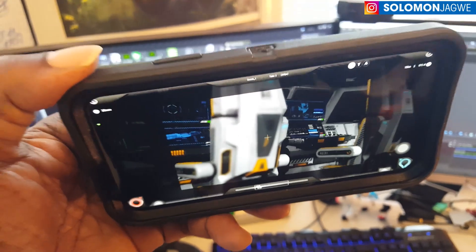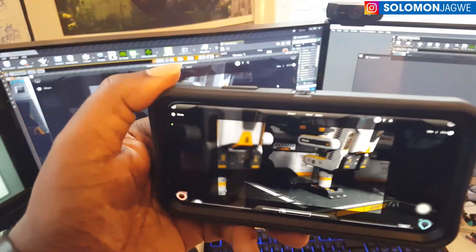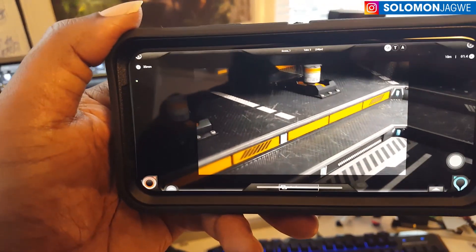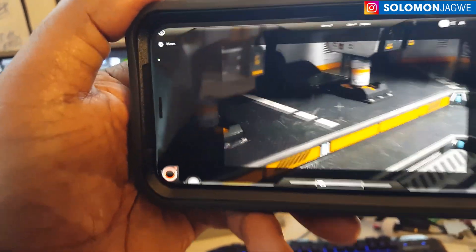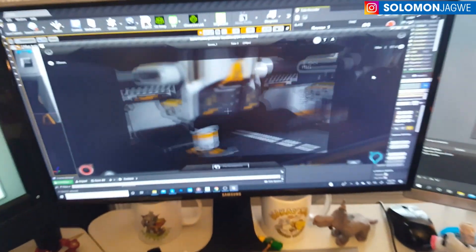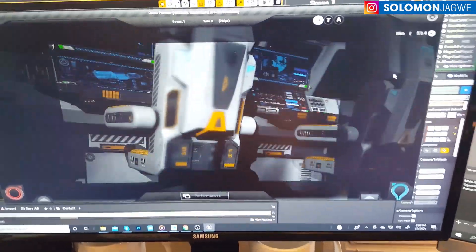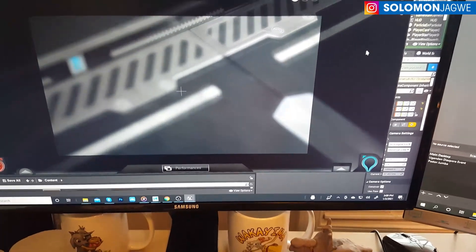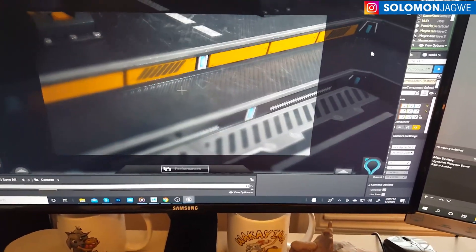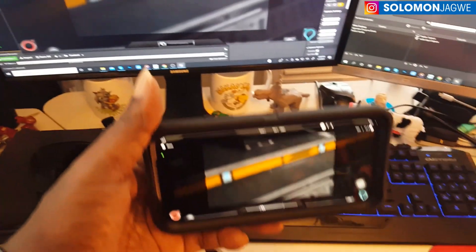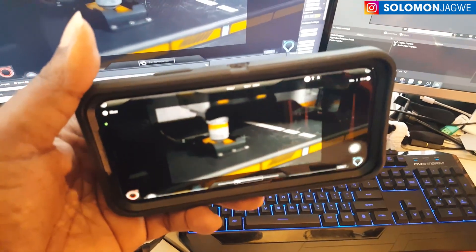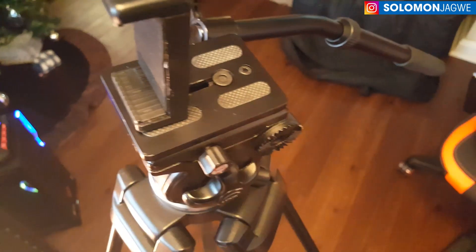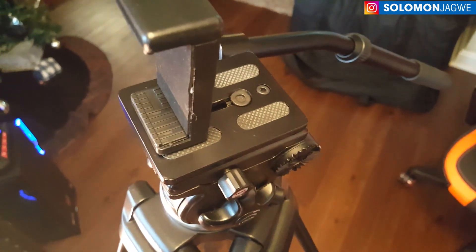I've managed to connect my phone to my Unreal scene. I'm using the Unreal Remote 2 app and you can also see the scene over there. So now what I'm going to be doing is mount my phone to this rig so I can do a dolly shot of some kind.